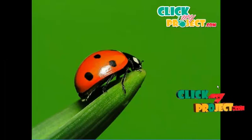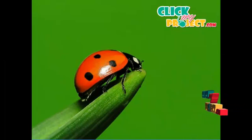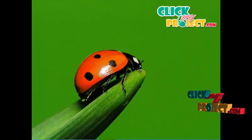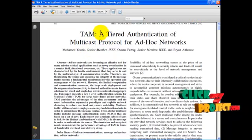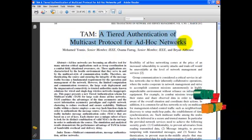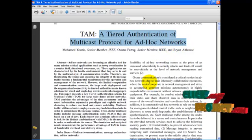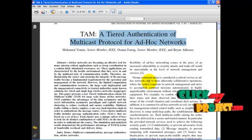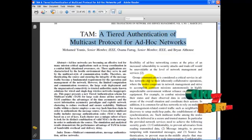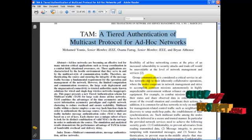Hi, welcome to ClickMyProject.com. The title of our project is A Tired Authentication of Multicast Protocol for ADACT Networks. Before entering into the concept, we will learn something about the Multicast Protocol.